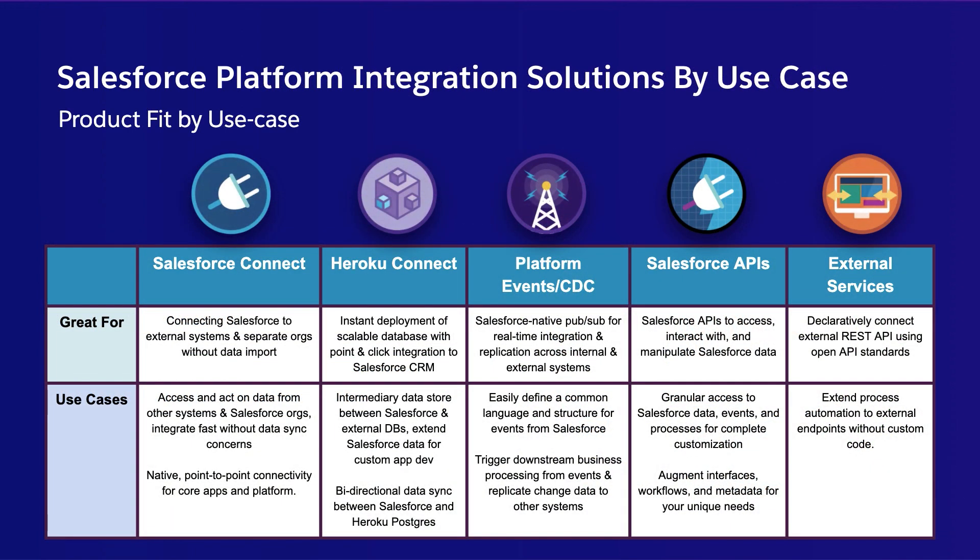Those five products are Salesforce Connect, which allows you to view, search and modify data that's stored on an external platform within Salesforce. Heroku Connect, which gives you a bi-directional sync between Salesforce and Heroku Postgres.